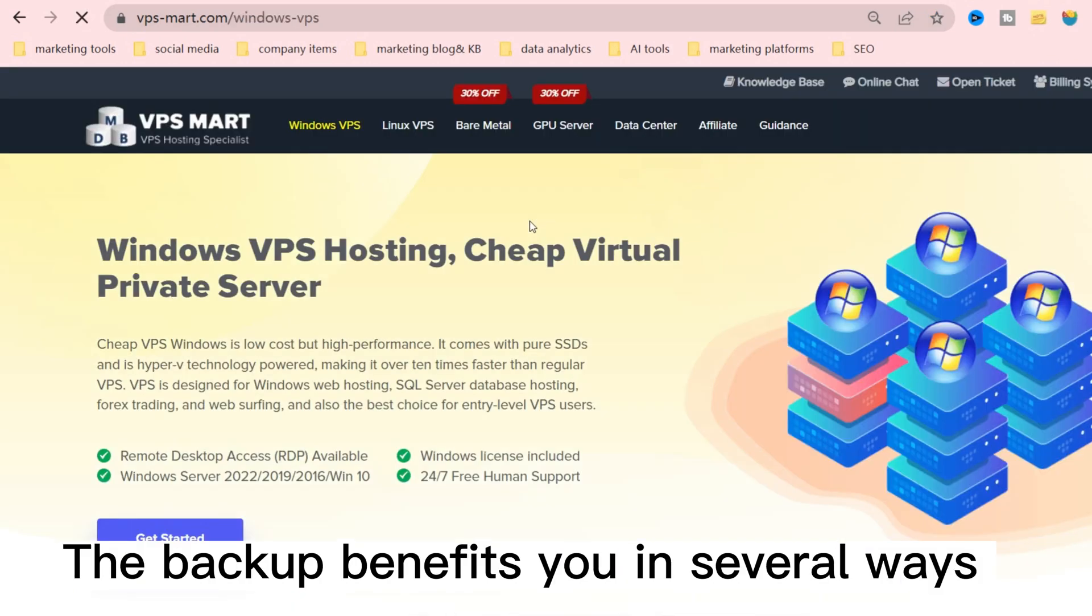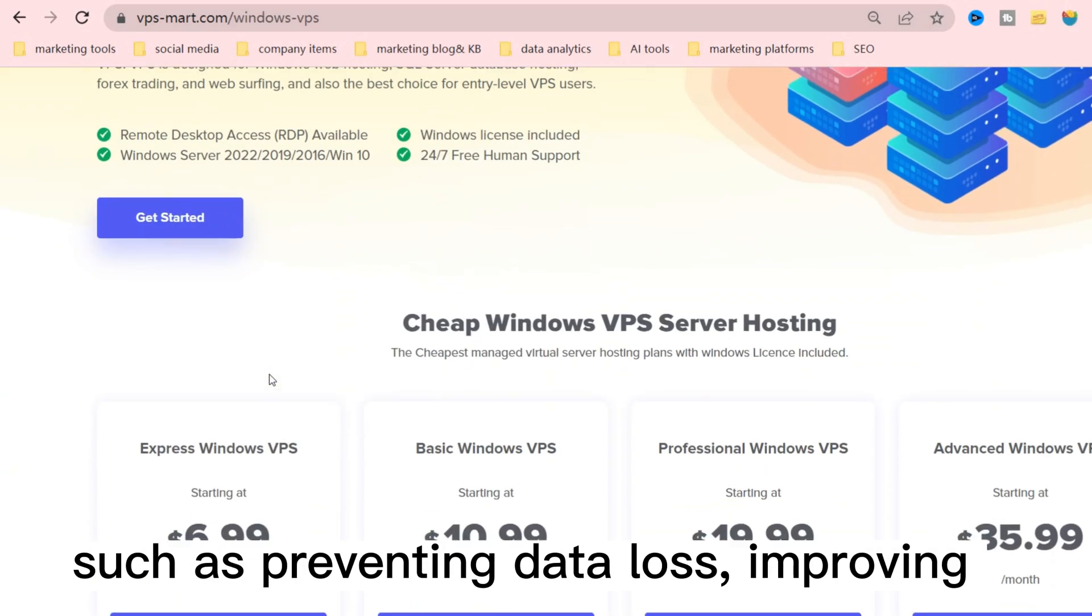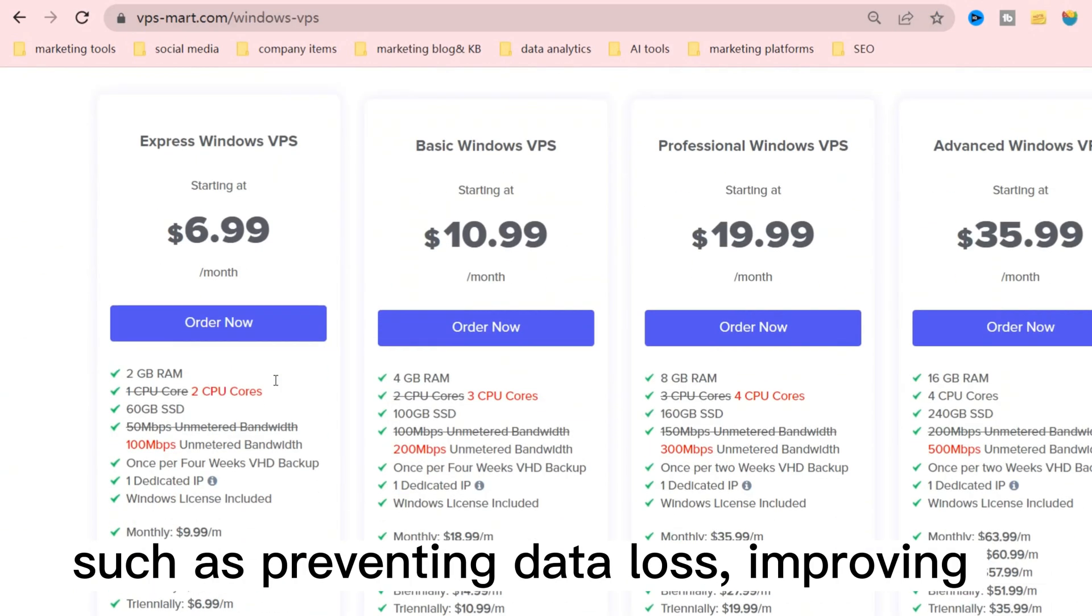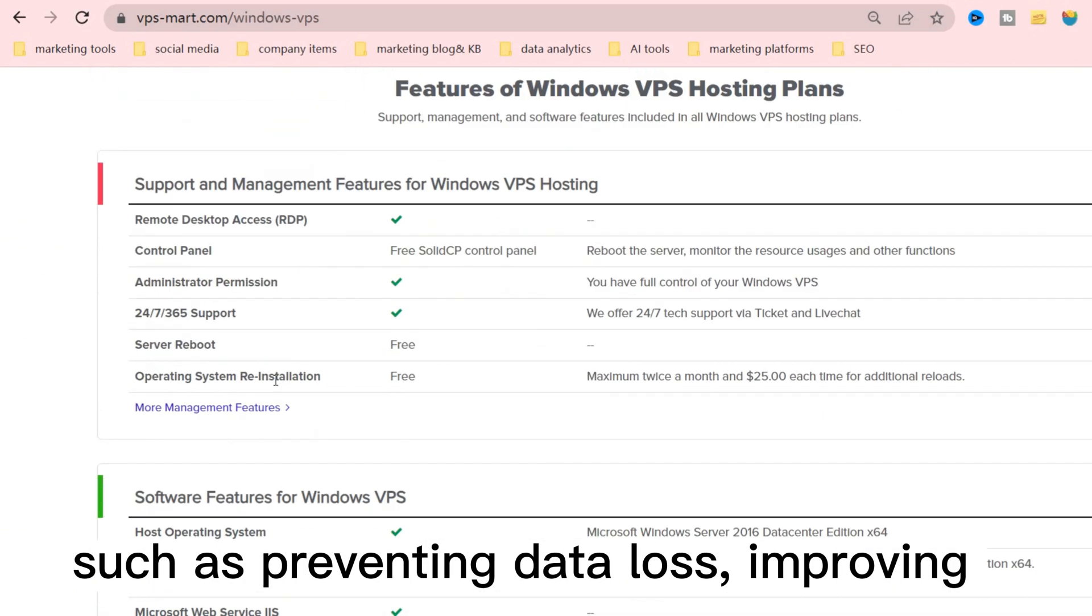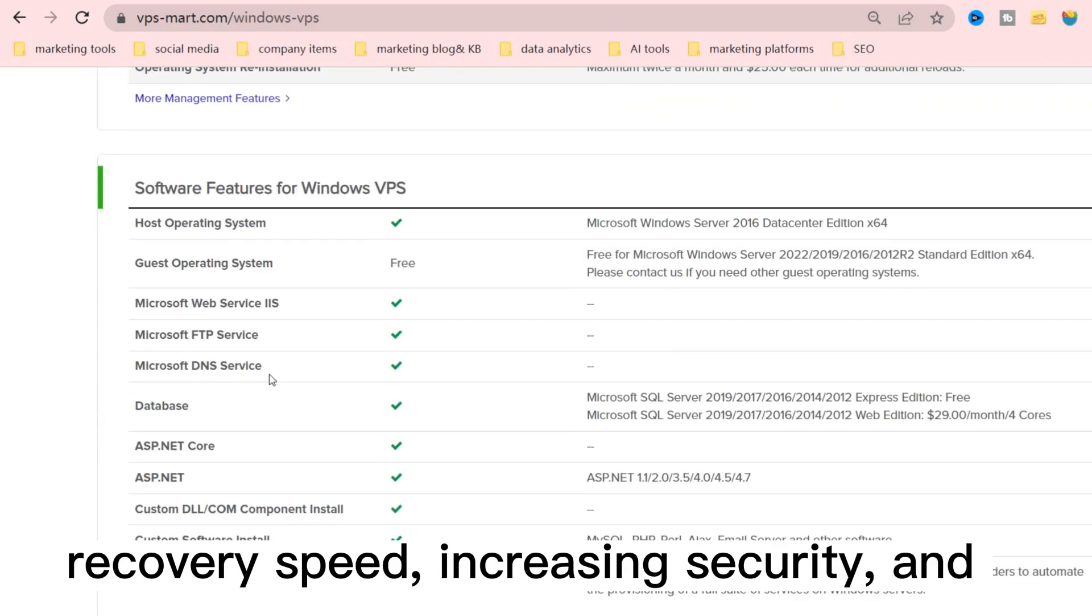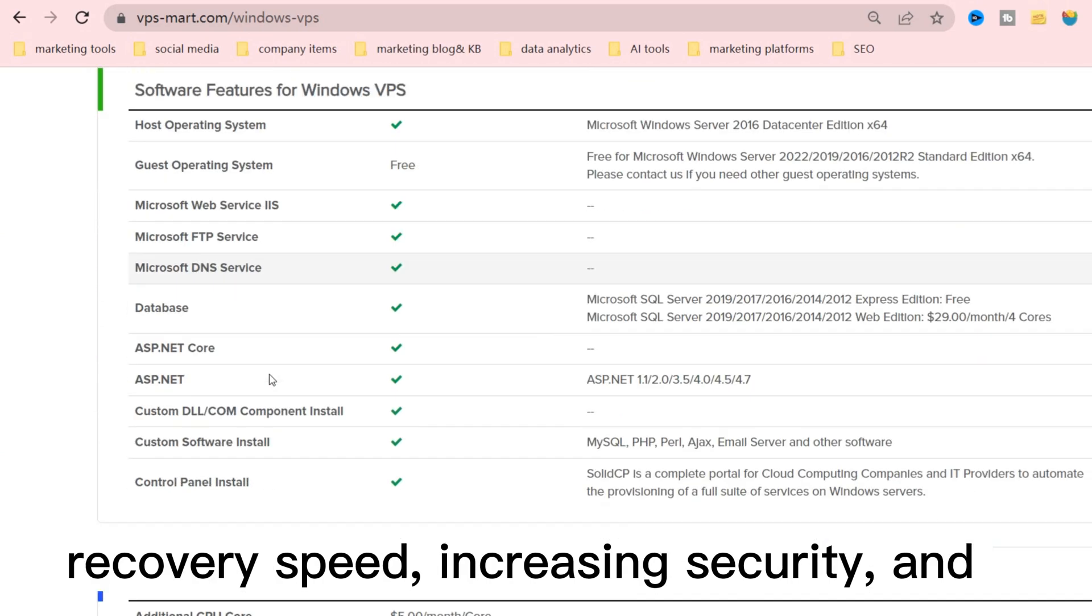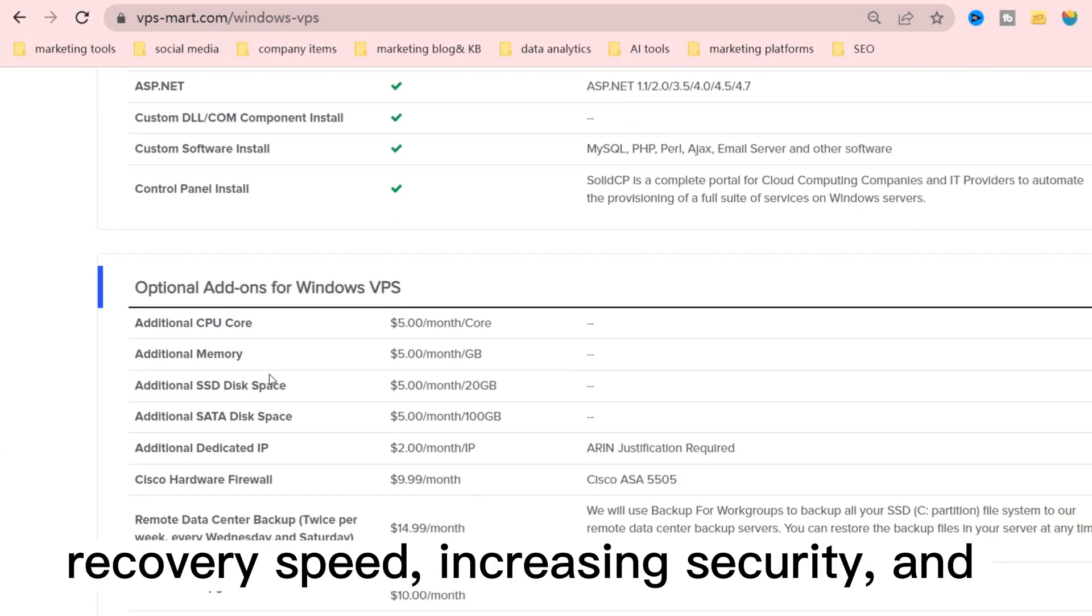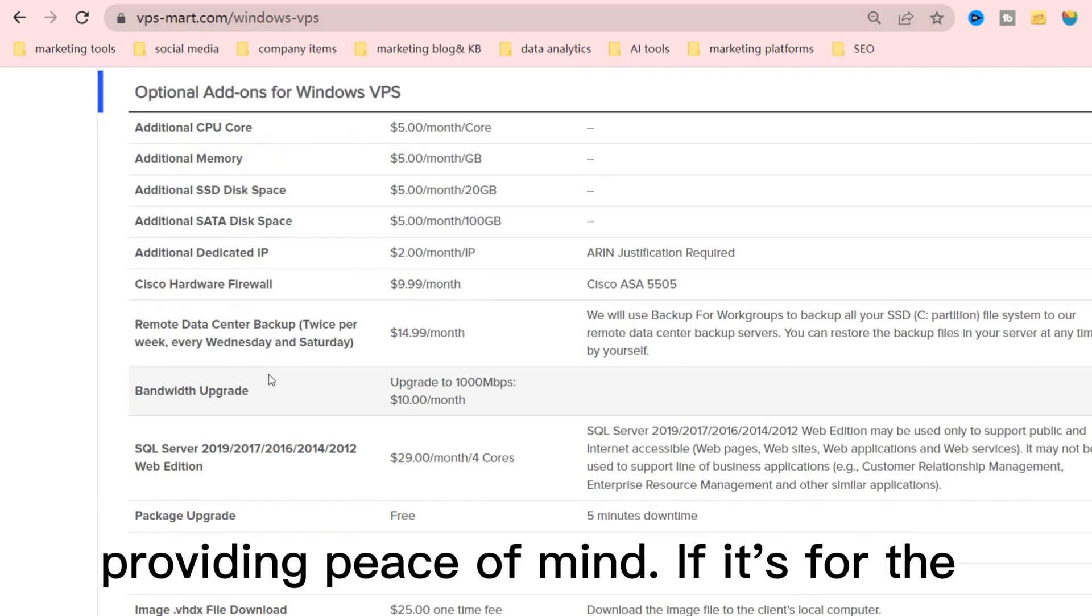The backup benefits you in several ways, such as preventing data loss, improving recovery speed, increasing security, and providing peace of mind.